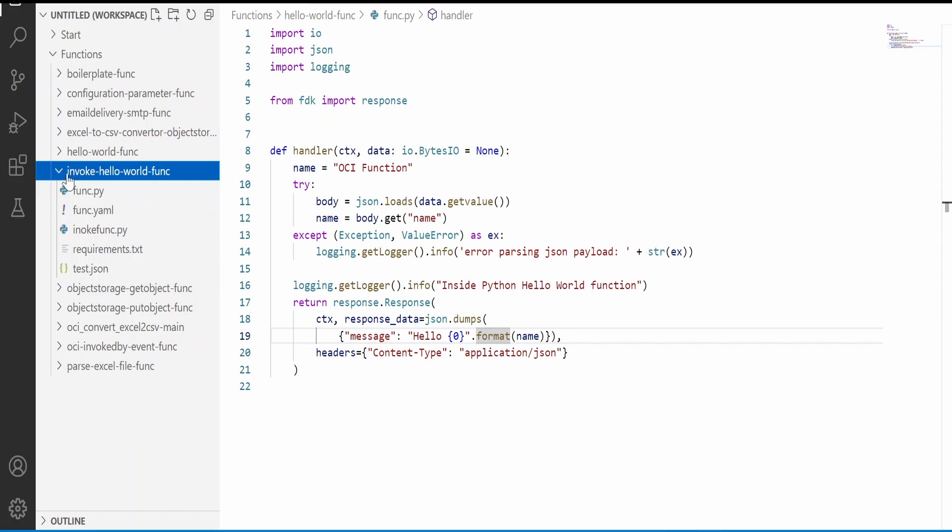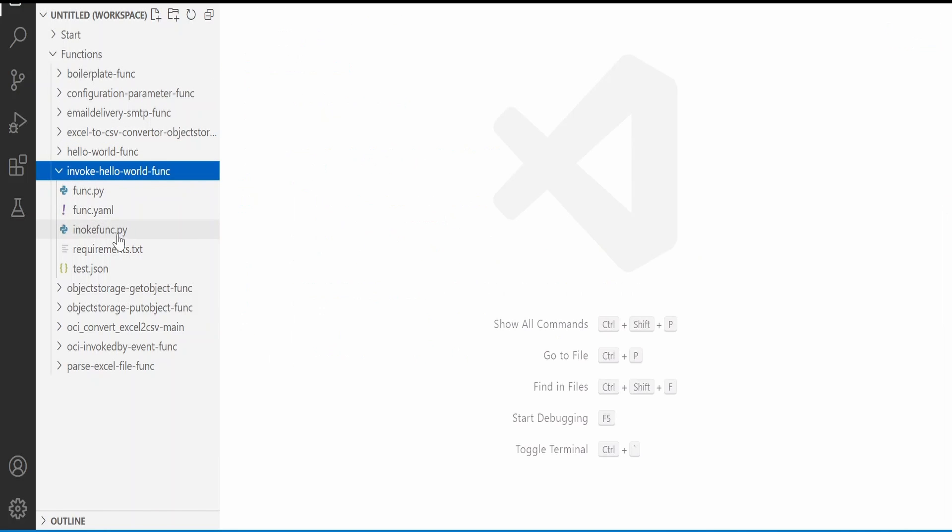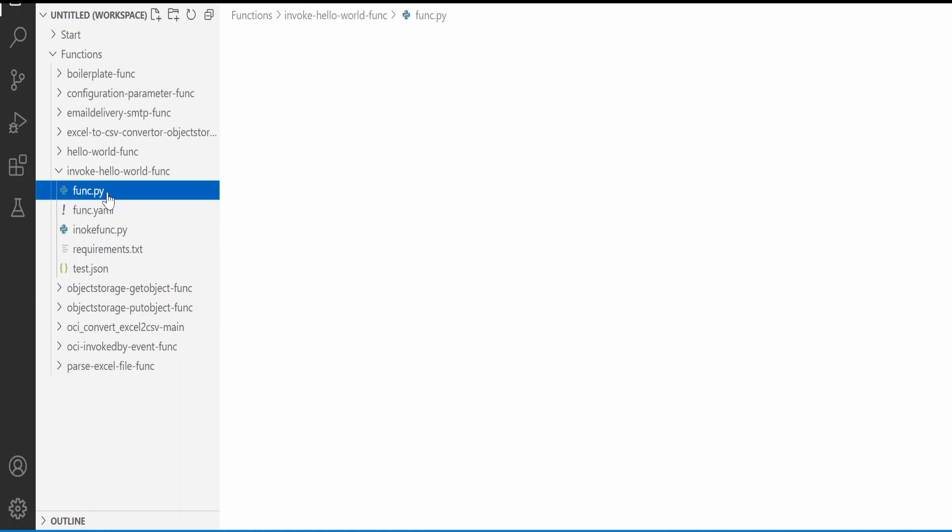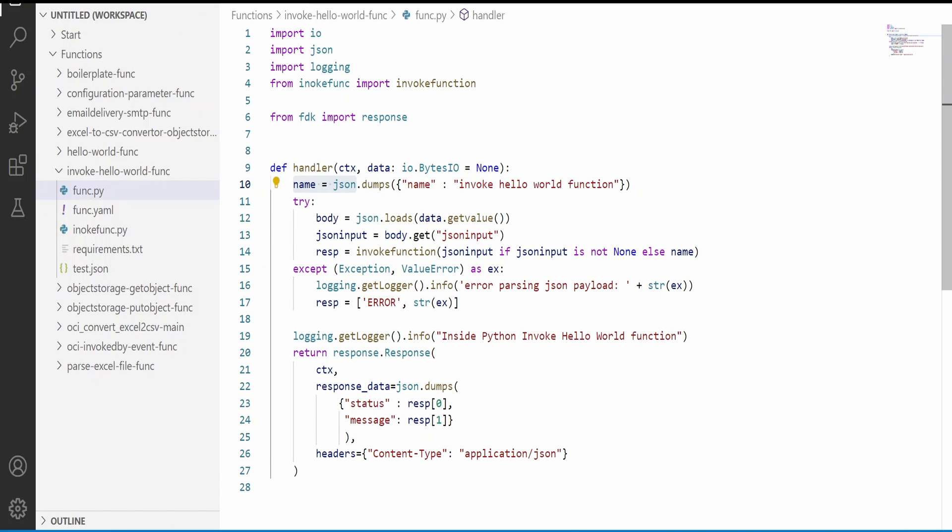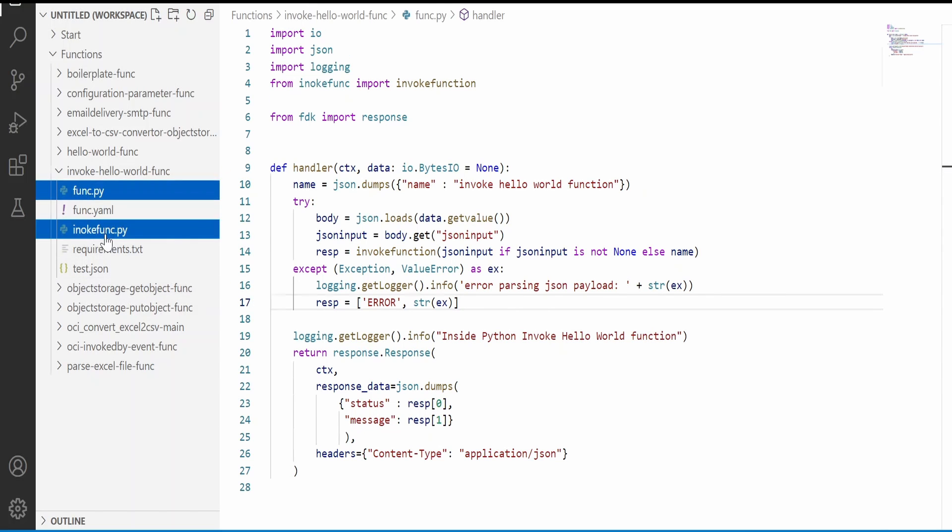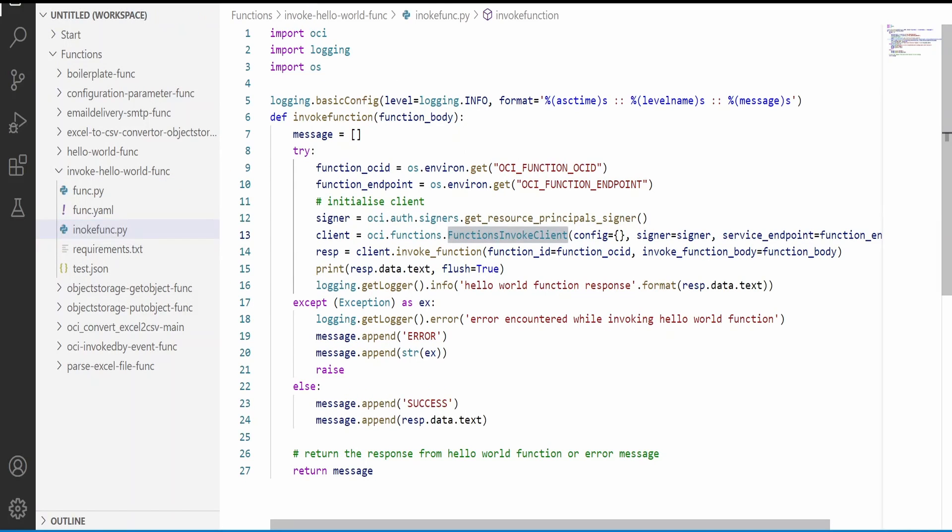Now let me minimize this and expand this function to be invoked. So this is the function which will invoke our hello world function. Here at the time of calling our function, that is hello world function, in this case I have written a separate Python function.